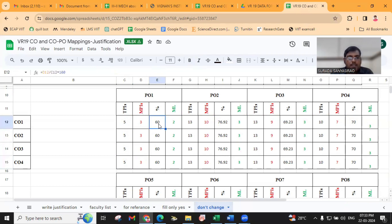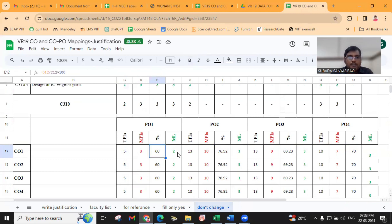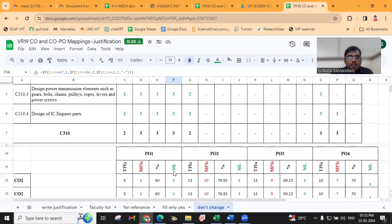The percentage will automatically be 3 by 5, that is 60%. This is just greater than 34, so the mapping level value is 2. If it is greater than 67, you will get 3.